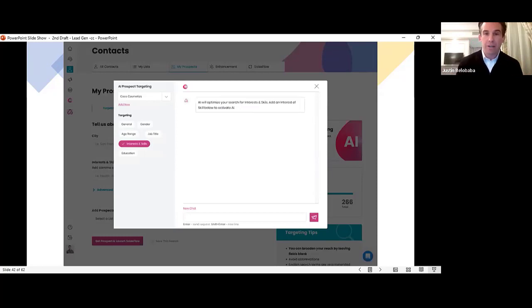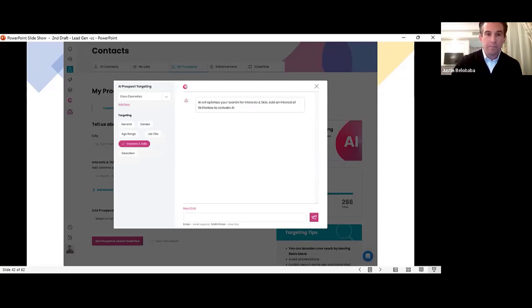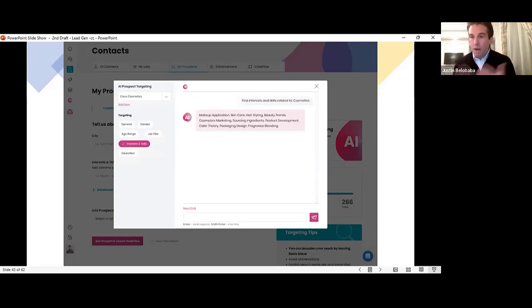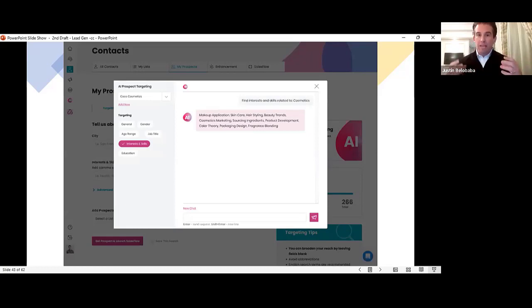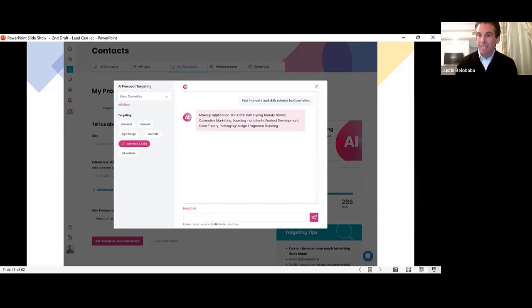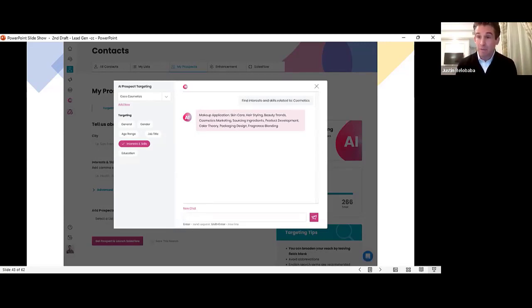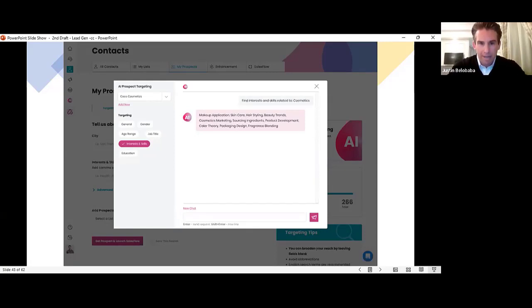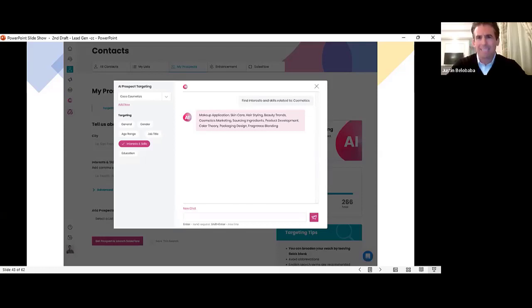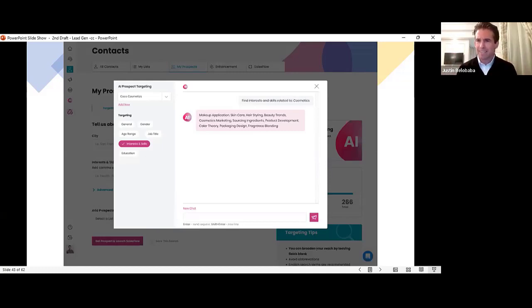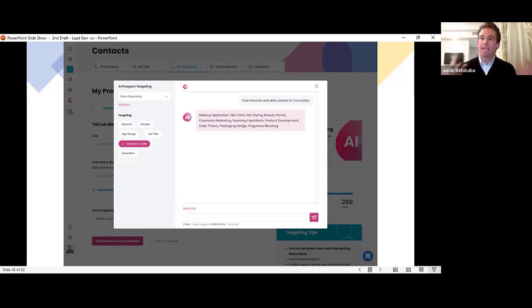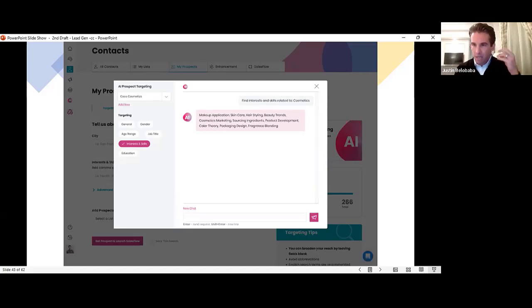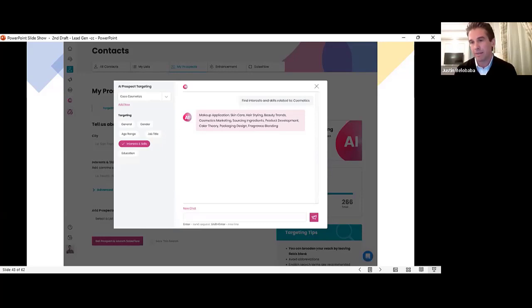Same thing for interest and skills. One click and the AI will give me a list of relevant related interest and skills that my target customers are likely to have. Makeup applications, skincare, hair styling, beauty trends, cosmetics, marketing, sourcing ingredients, product development, color theory, packaging to fragrance blending, all these things relevant to my target customer. One click, I can just copy and paste that directly into the interest targeting section.